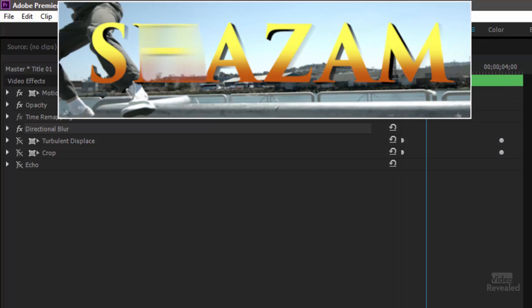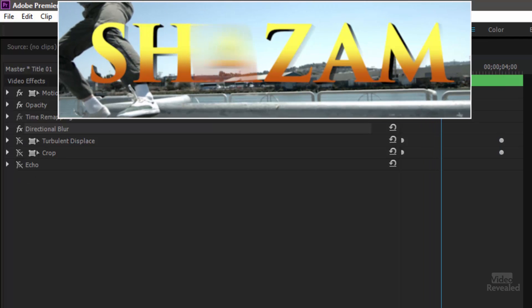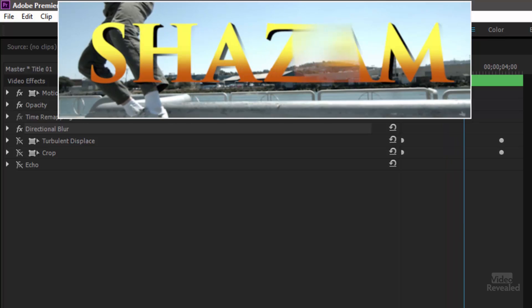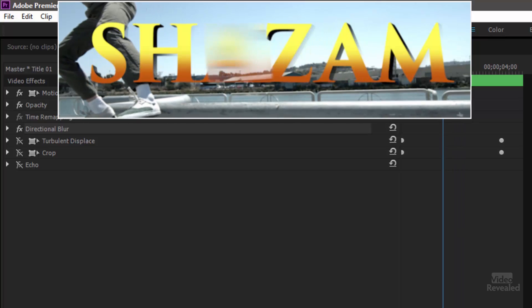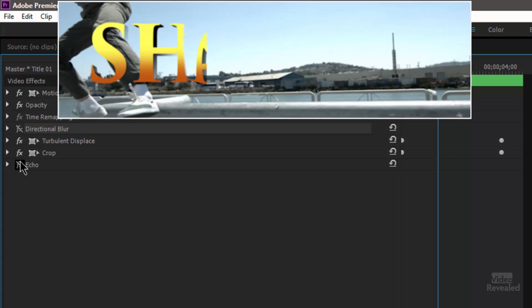If we look at the directional blur you can see that there's a blur going from one side to another and we can use this same technique that I've created without the blur.